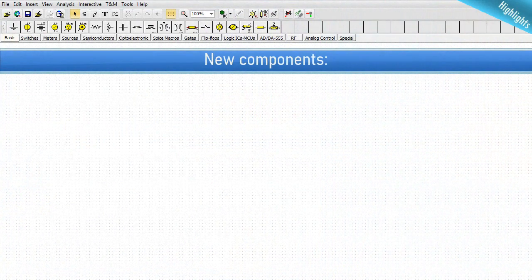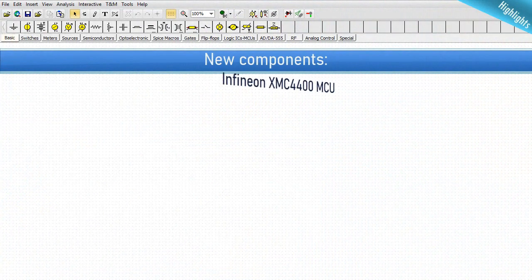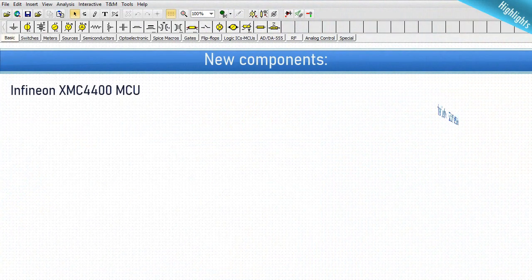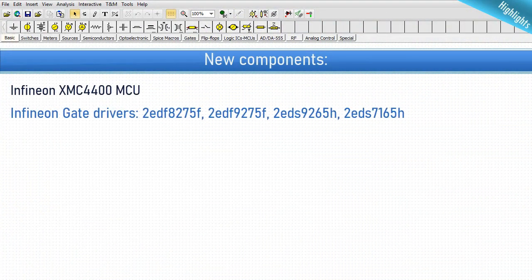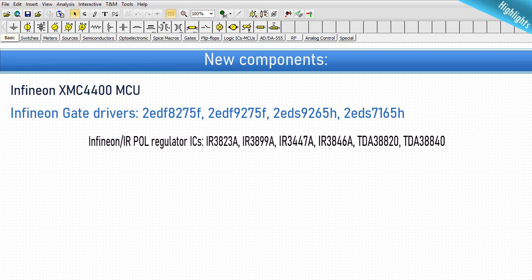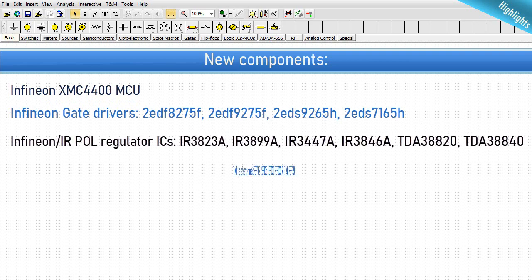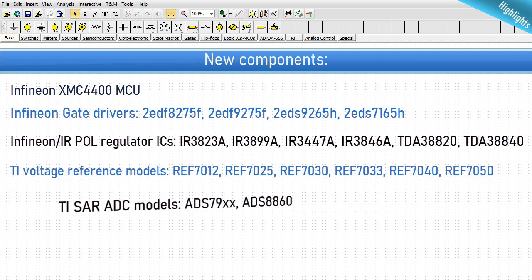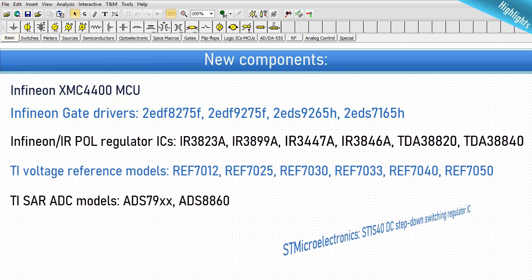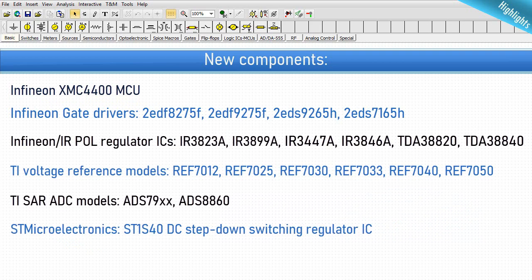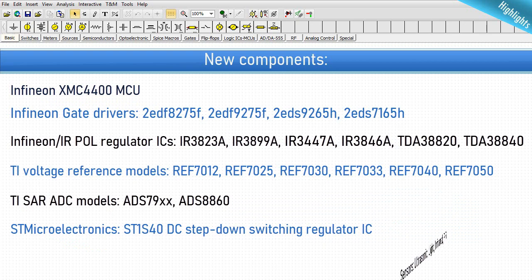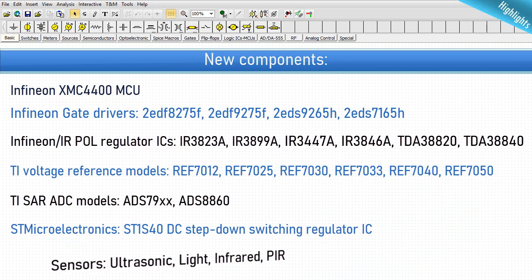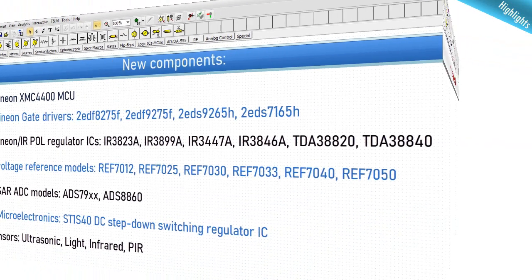New Components. In TINA 14, lots of new analog, digital and mixed signal components are available from various manufacturers including ADCs, DACs, microcontrollers, voltage references, gate drivers, DC-DC converters, sensors and more.